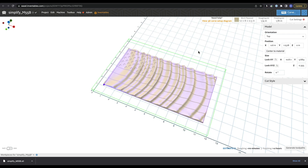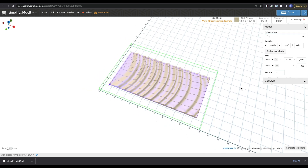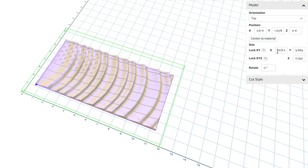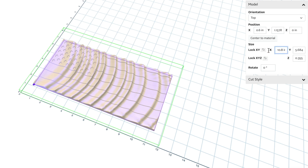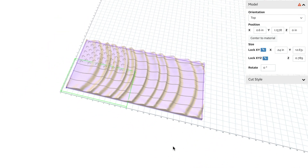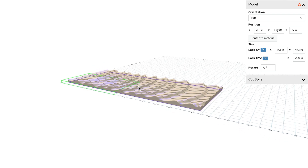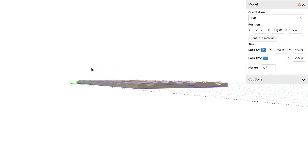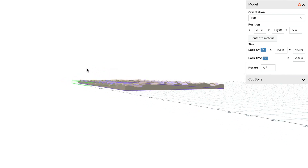Easel will automatically resize the model for you, but if you want a specific size to match your material, you can play around with the settings to get to that. If we wanted this to be two feet wide, I'm going to lock all of these at 24 inches. And there we have a pretty good flag that we're going to be able to carve out.